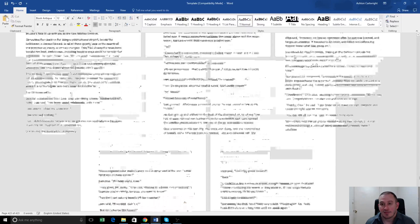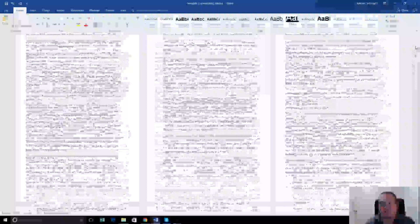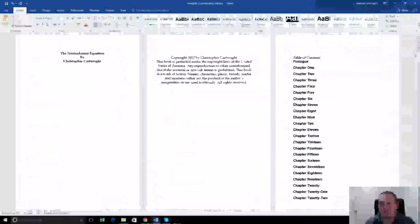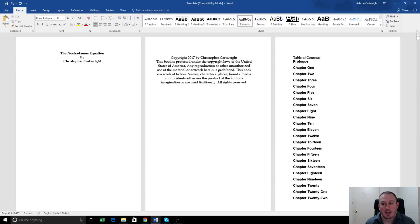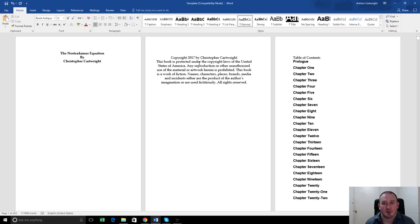And the other thing we'll change is we'll have a look at the top. So we've got the Nostradamus Equation. Copyright's the same as in the paperback. We're going to use the same copyright for the paperback as the Kindle version.